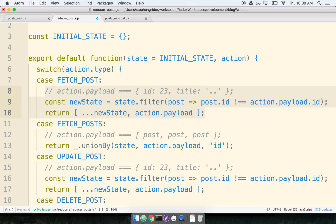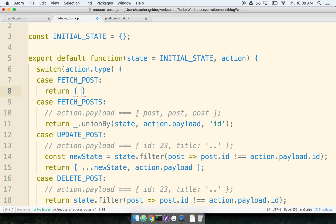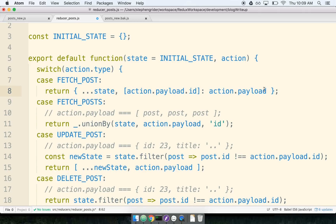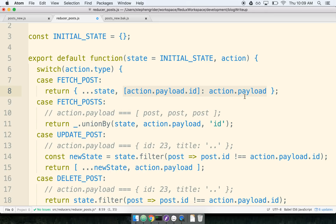I'll take out the entire old code block to show how dramatically simplified the logic becomes. Taking the existing state, action.payload.id (the ID of the post), and action.payload (the post itself): I take all my posts, create a new object, spread all existing posts into it, create a new key-value pair with the ID and the post itself. If I've already fetched a post with that ID, the second half of the statement will overwrite the existing one — so I don't have to worry about duplicates.